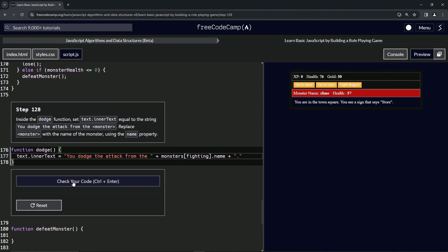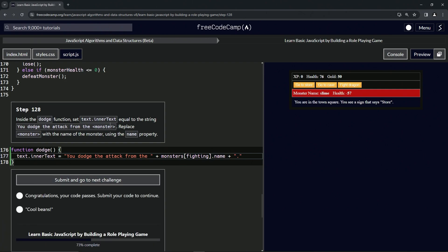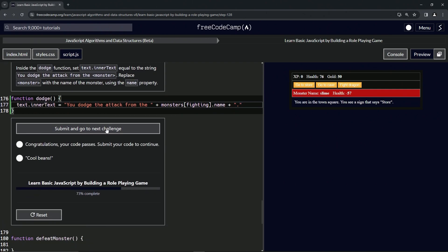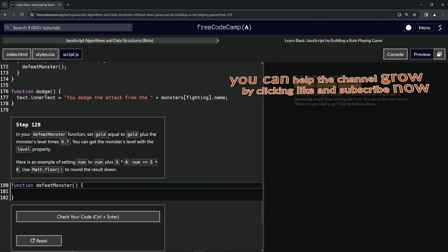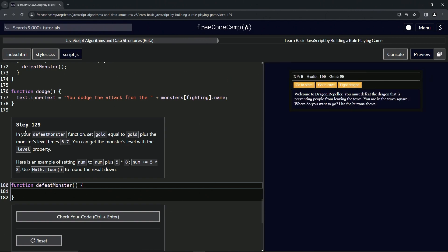Let's check the code. Looks good, and submit it. Alright, now we're on to step 129, and we'll see you next time.